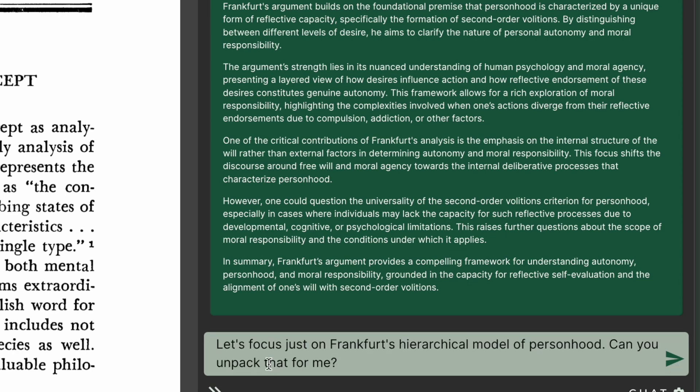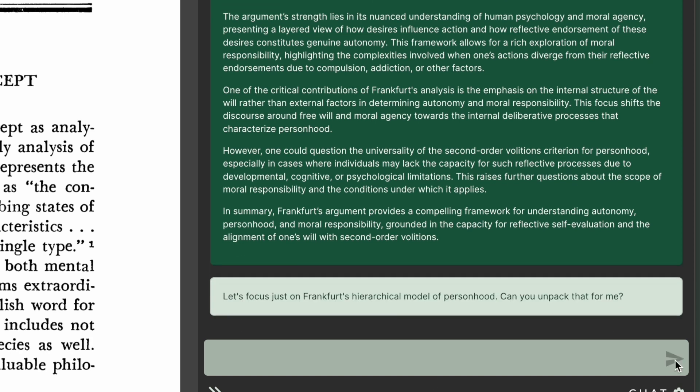But I don't want to stop there either. Because I know this paper well, I also want to surface a particular facet of the argument — that is Frankfurt's hierarchical model of desires. And again, the AI is getting this pretty spot on.